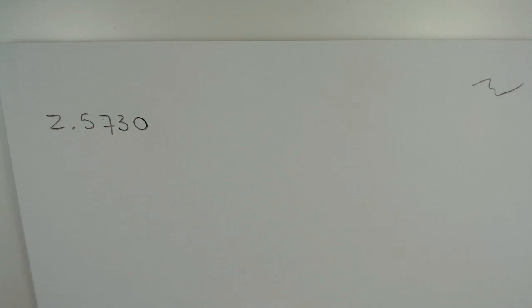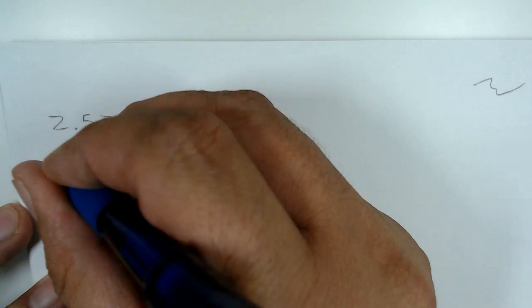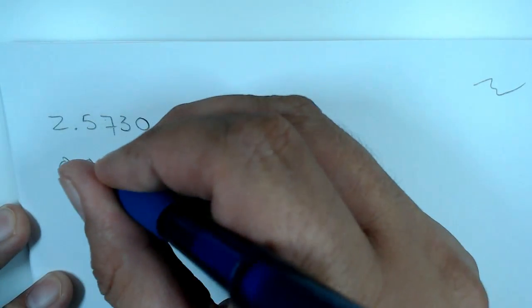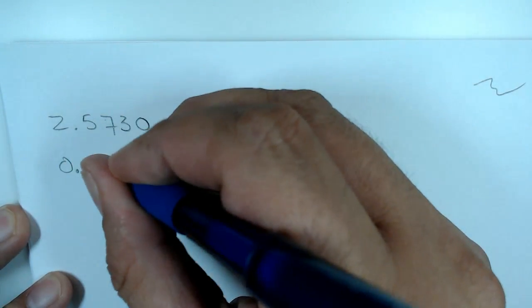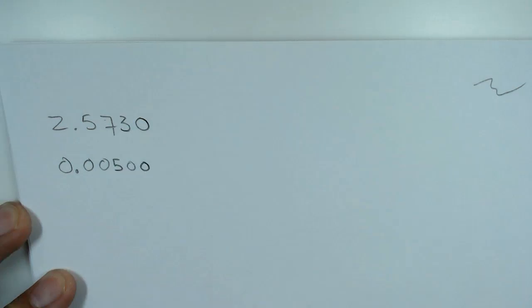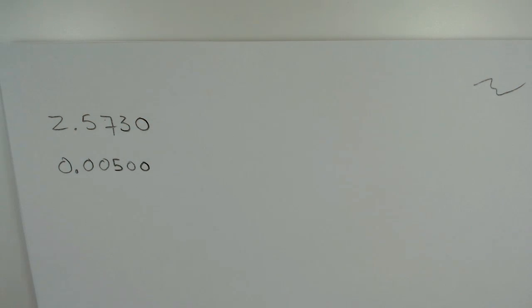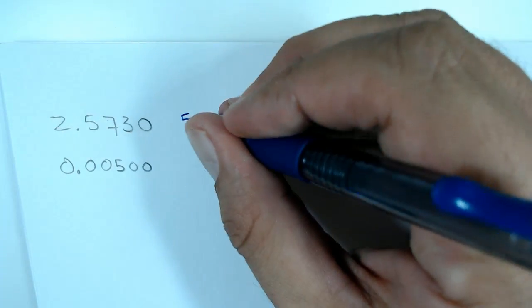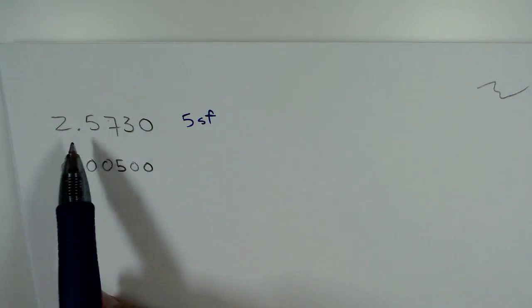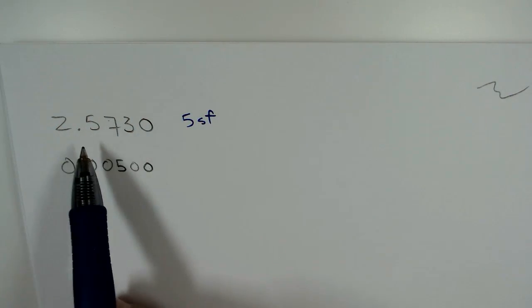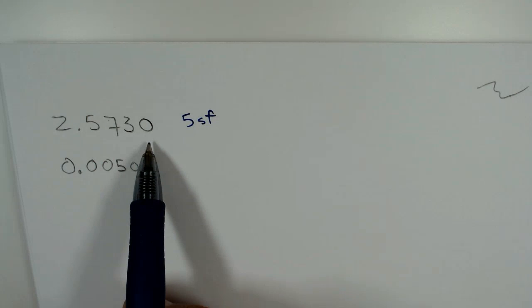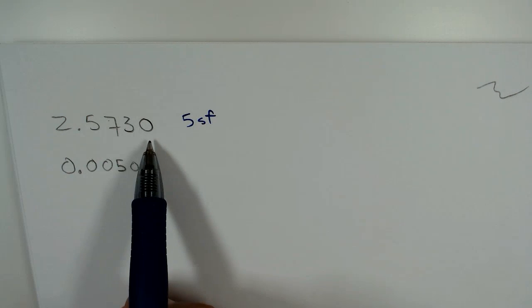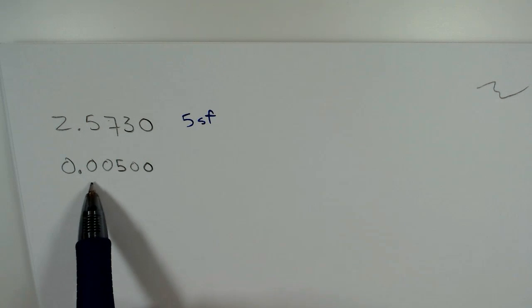How many sig figs do we have in that number? There are five sig figs. And then what about that number? There are three. So five sig figs. Remember that trailing zeros that are after a decimal are significant.